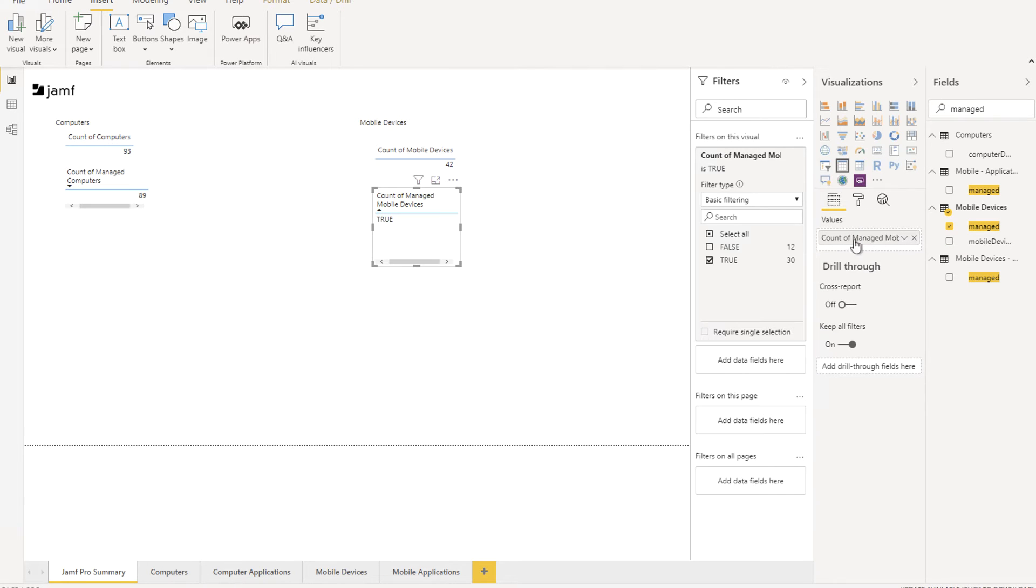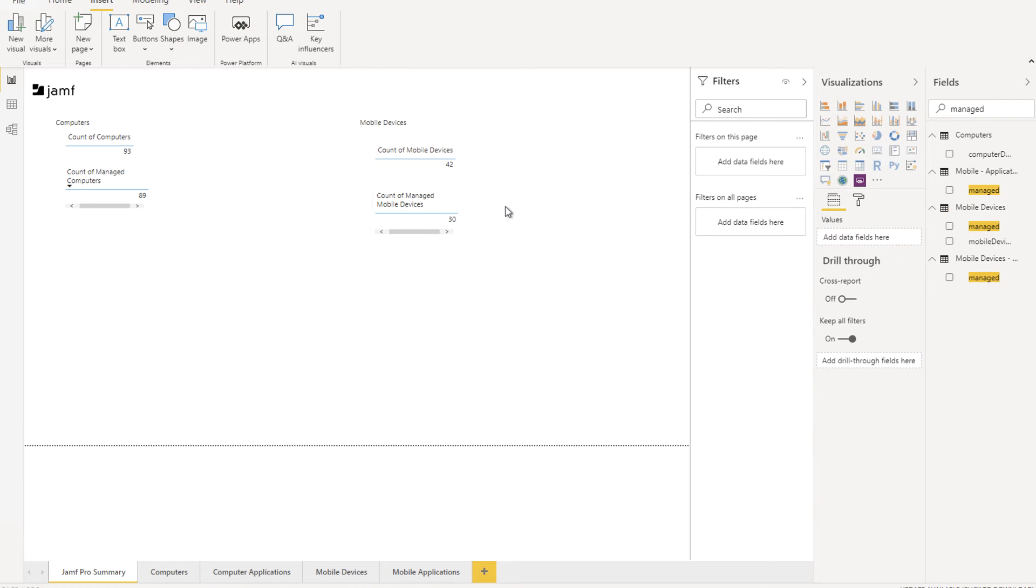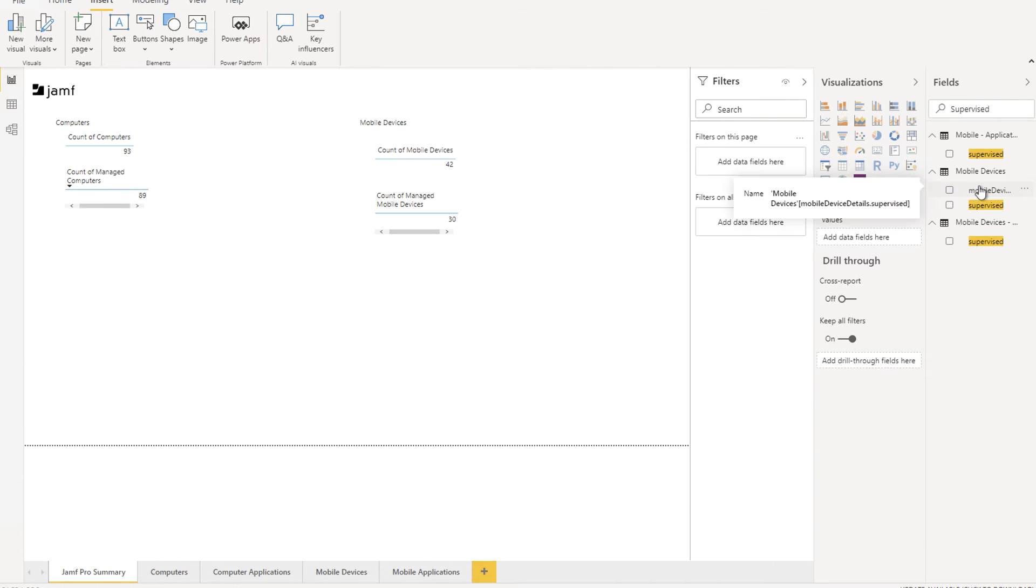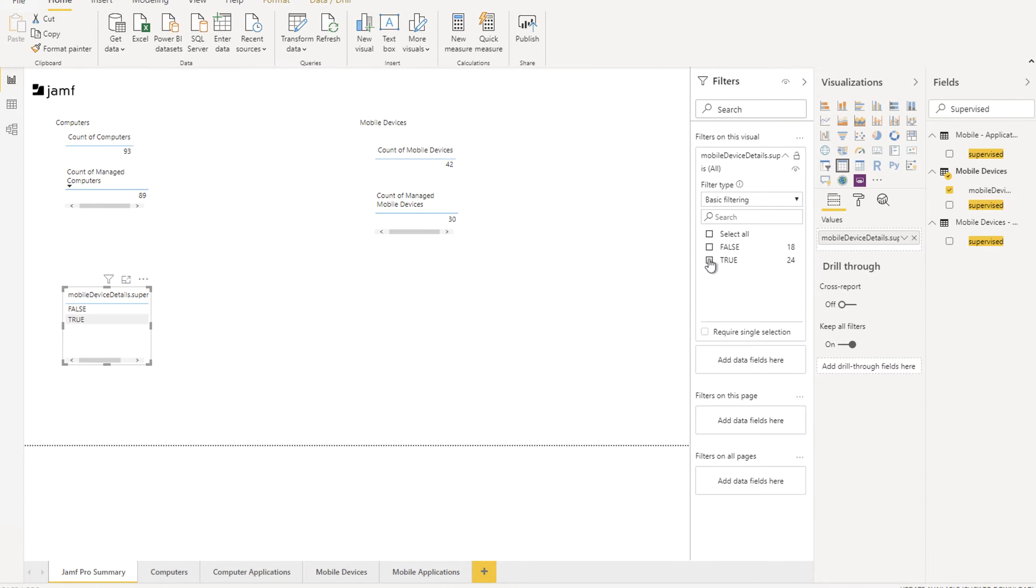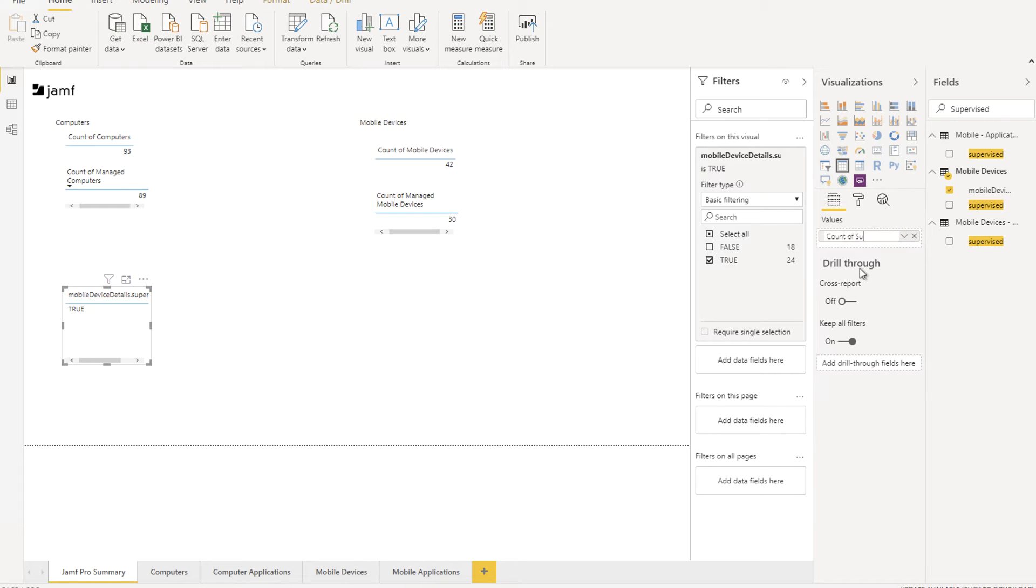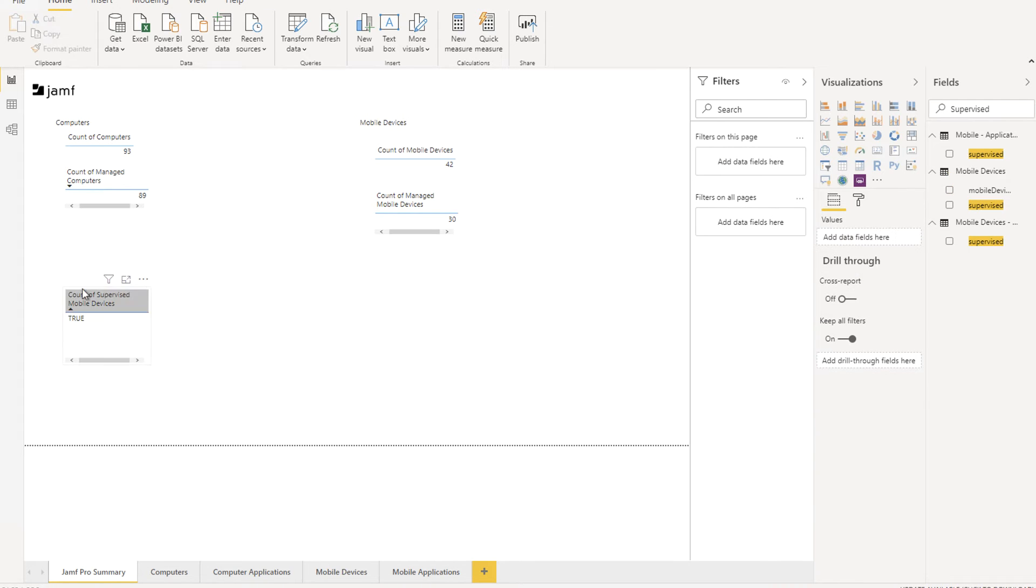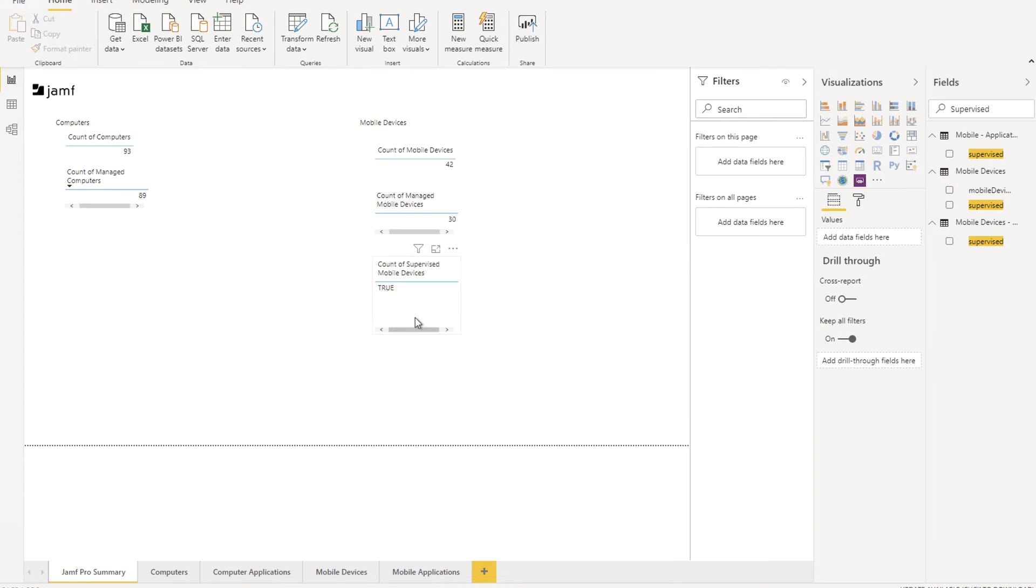With such limited white space on each of the pages for Power BI, it's recommended that you use the tabs on the bottom, which I created the Jamf Pro Summary, Computers, Applications, Mobile Devices, and Their Applications to represent your data. Be careful about not putting too much information on a single page.